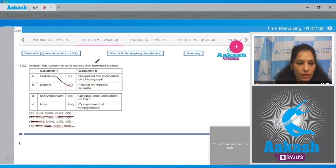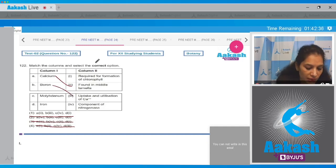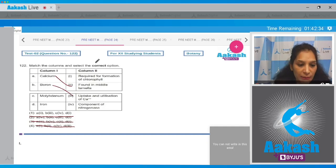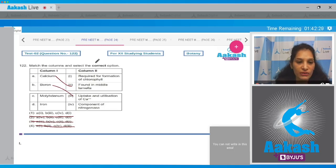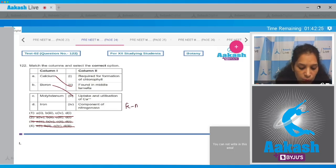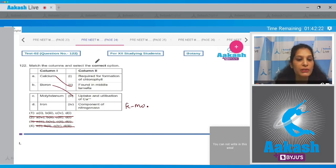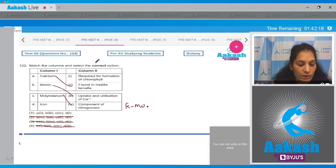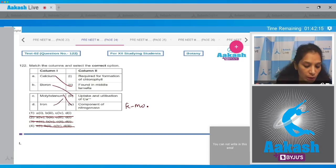C, molybdenum — molybdenum is a component of nitrogenase. In one of the previous questions we discussed that nitrogenase is an iron-molybdenum protein, so definitely molybdenum is the component of nitrogenase. D, iron — iron is required for the formation of chlorophyll. So the correct option for the given question is option number one.